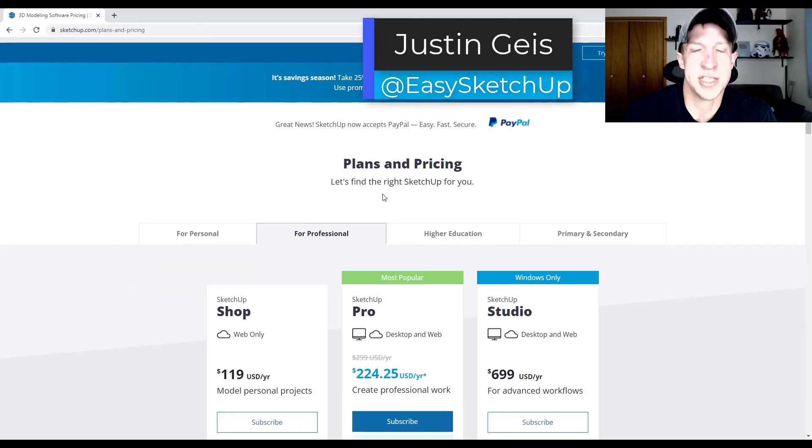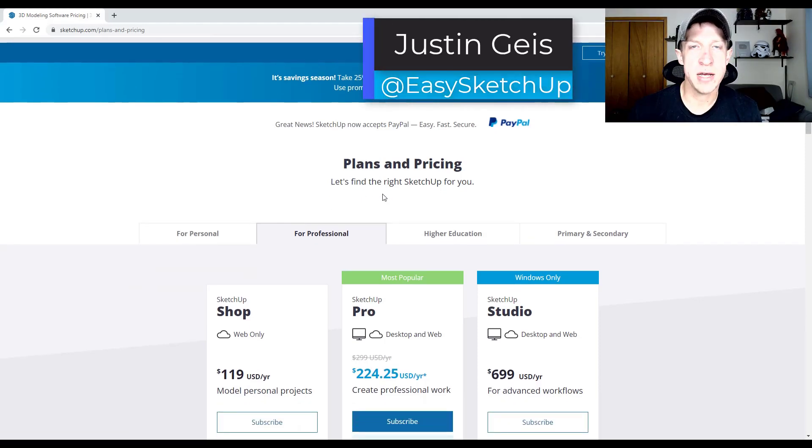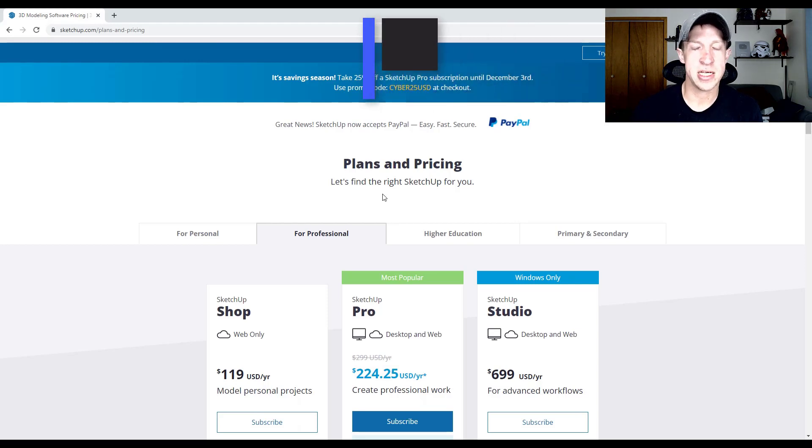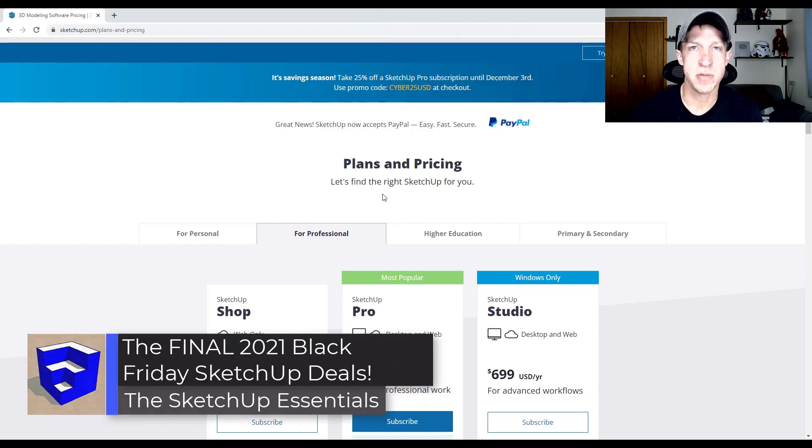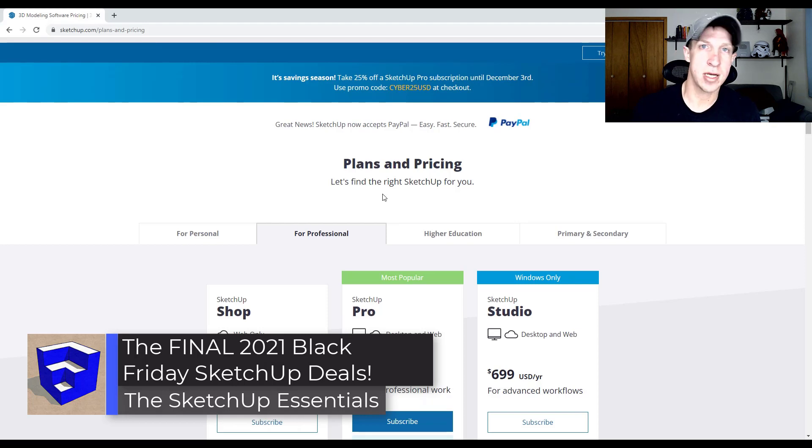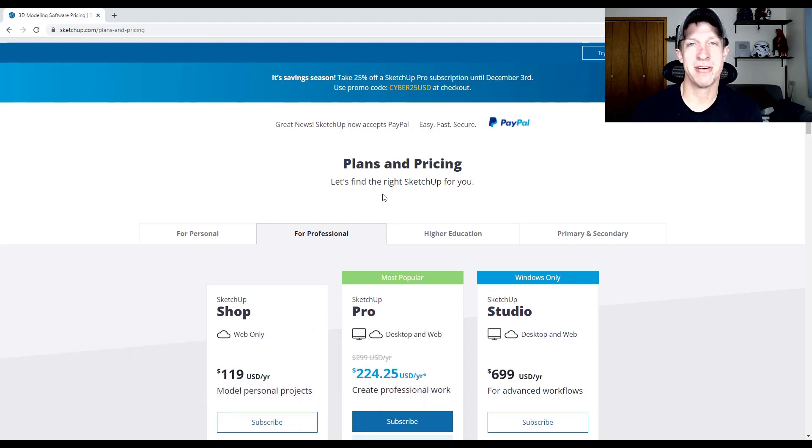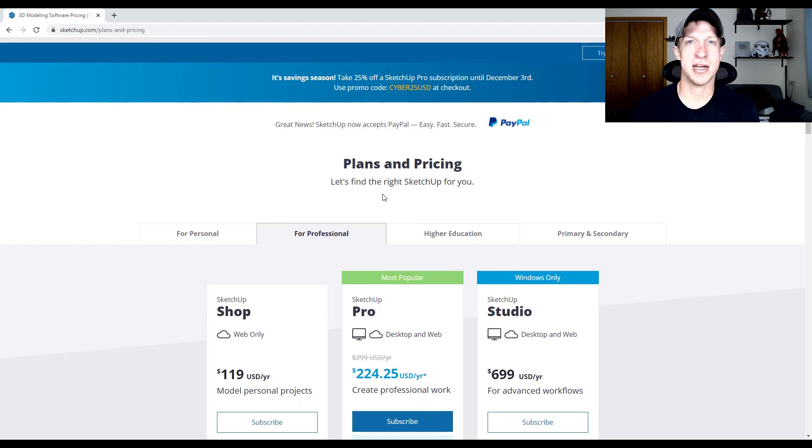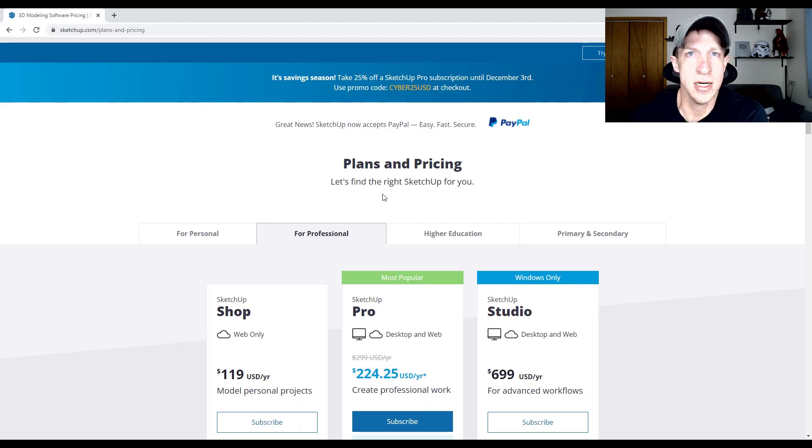What's up guys? Justin here with the SketchUp Essentials.com. Quick video today for those of you that are interested in any SketchUp extensions. Most of those Black Friday and Cyber Monday sales are going to end today. Next week we can all get on with our lives, but I wanted to remind you in case there was something that you were interested in and you forgot about it. Here's a few of the deals that are still going on.